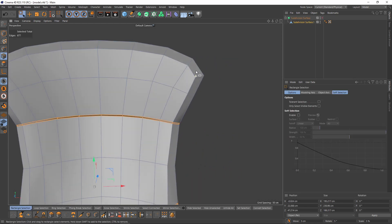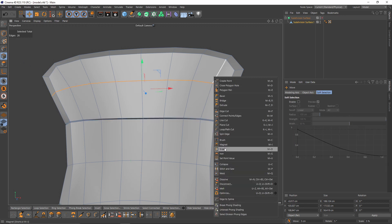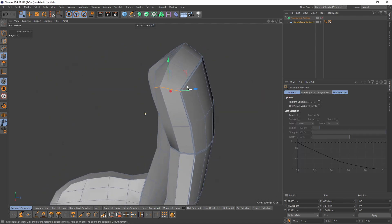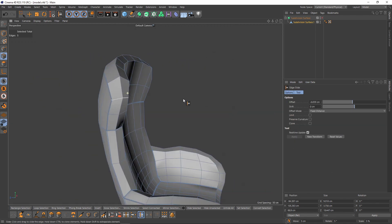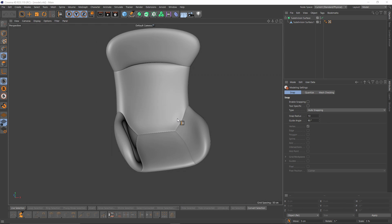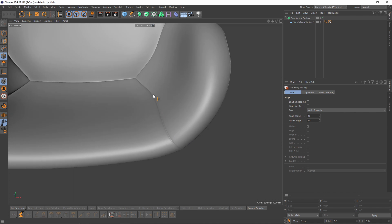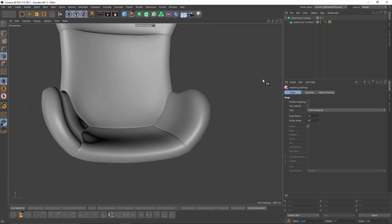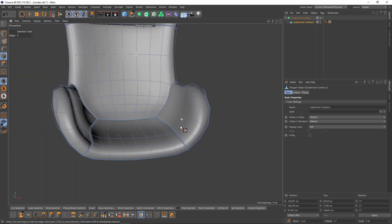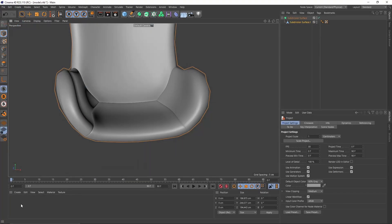I find these edges too sharp, so I will select these ones and slide them so these edges on the corner are smoother. Now I want to add wrinkles on these seams, and I don't want to change my geometry. To do that I will use bump maps, so let's switch to standard mode and create a new material.